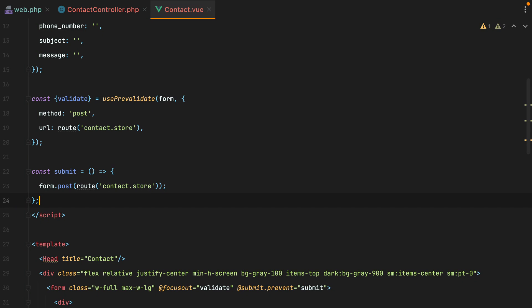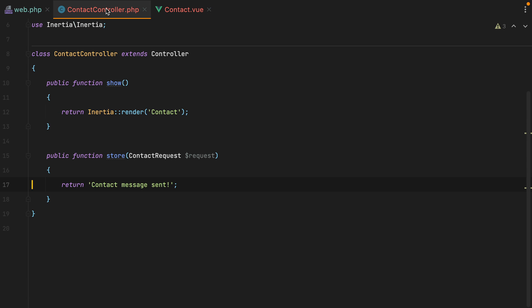From now on, if I need to pre-validate a form, all I need to do is use the pre-validate composable, and then inside my controller, I can continue validating the request like I usually do. No additional changes are required.